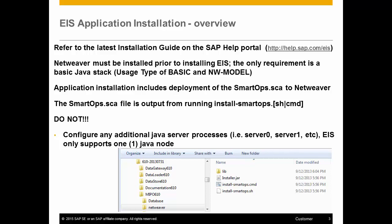The installation also includes the deployment, but that will be covered in a separate video. The SCA file that is needed for deployment is not available on the marketplace. It is the output from running the install-smartops script.